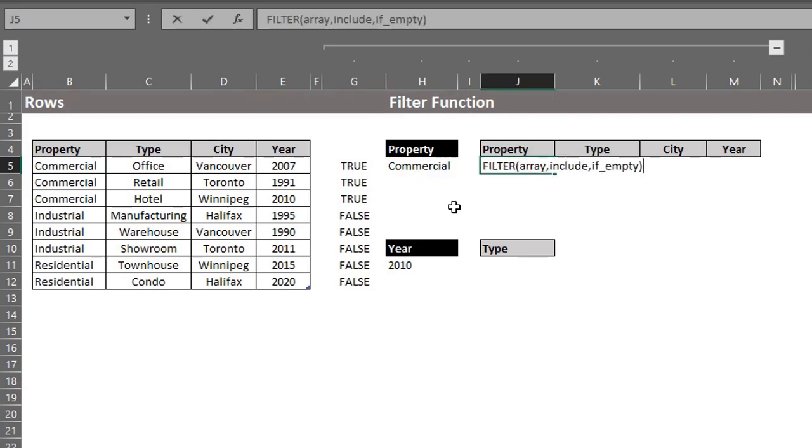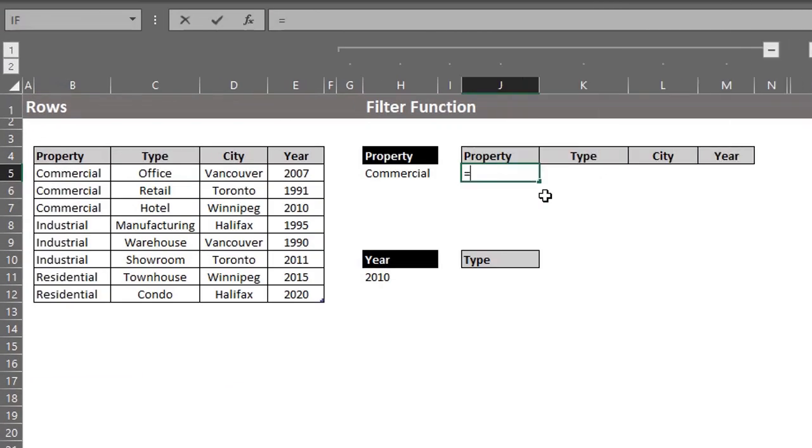If empty is an optional argument where you can specify a value when no results are returned. So, let's try the first example.